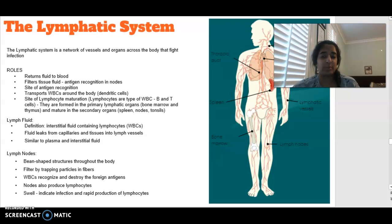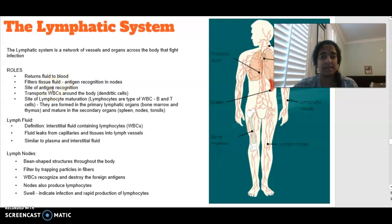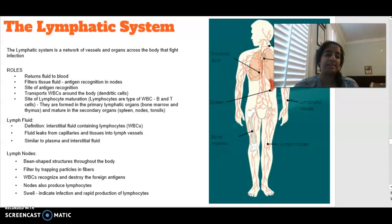In terms of the lymphatic system that we didn't really get to last lesson: it is a network of vessels across the body that are also fighting infection. Their roles are to return fluid to blood, filter the tissue fluid, and transport white blood cells around the body. They are also the site of lymphocyte maturation — white blood cells are what lymphocytes are. Hopefully this gives you a little bit more of an idea; if you still have any questions, please leave them below and I'm more than happy to help out.